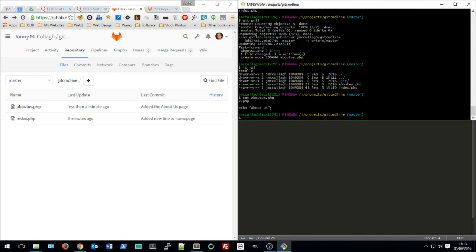That's a brief overview of how to use Git on the command line. Personally, I find it a lot easier and quicker than using a GUI. If you're unsure what to do, typing a command will usually prompt Git to give you advice on what to do next. These command line instructions work equally well on Mac and Linux. Good luck with your projects.